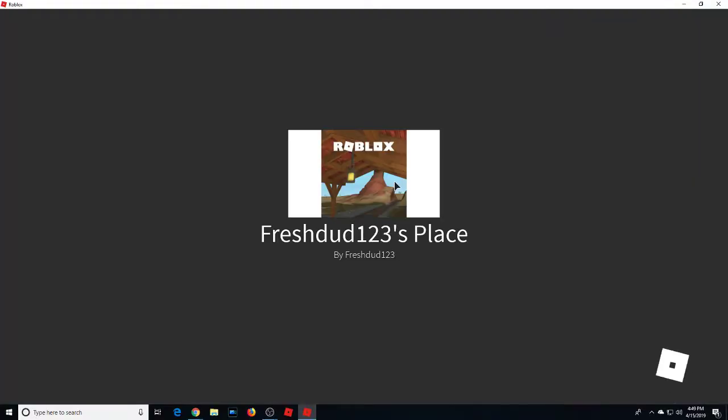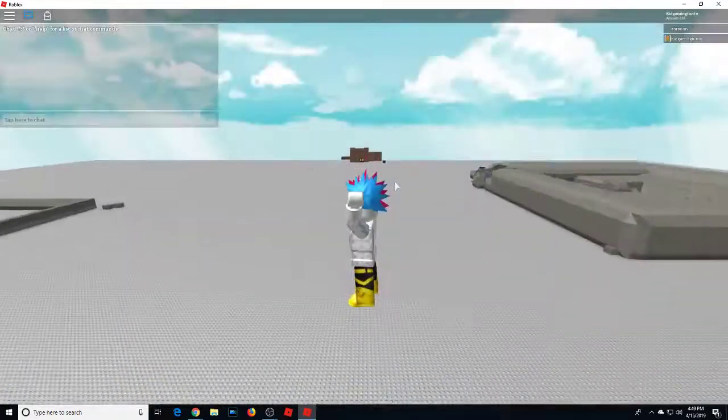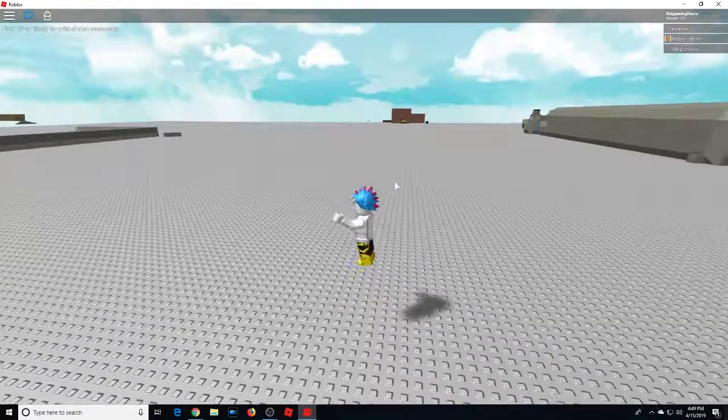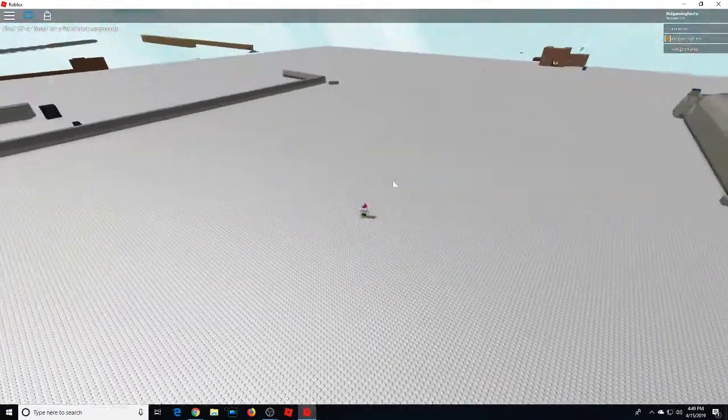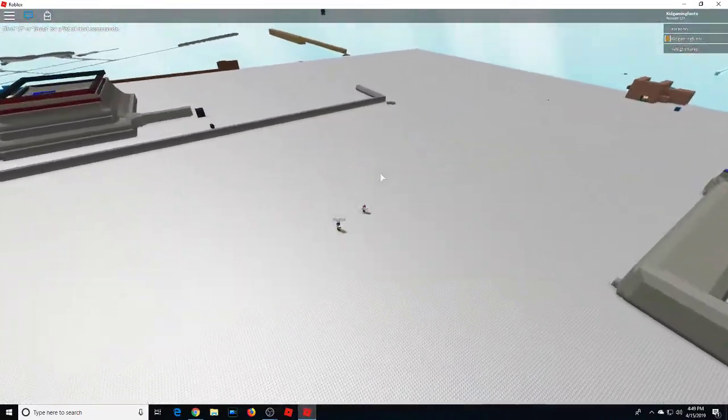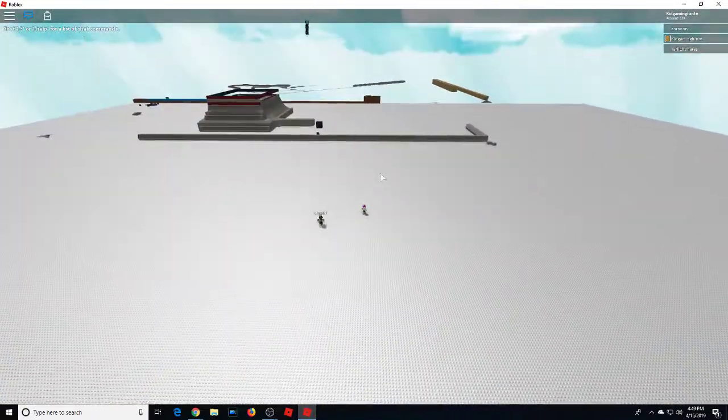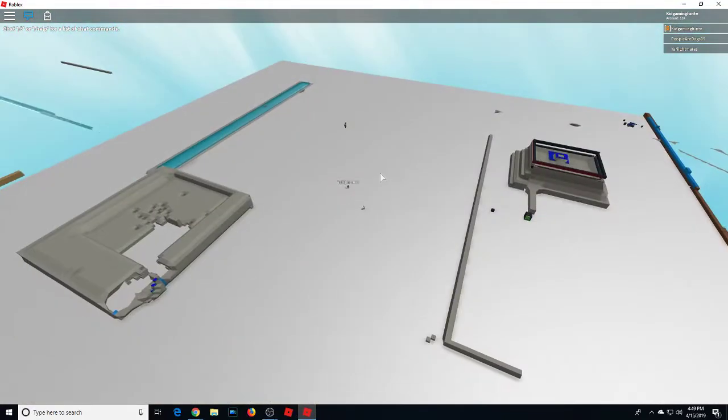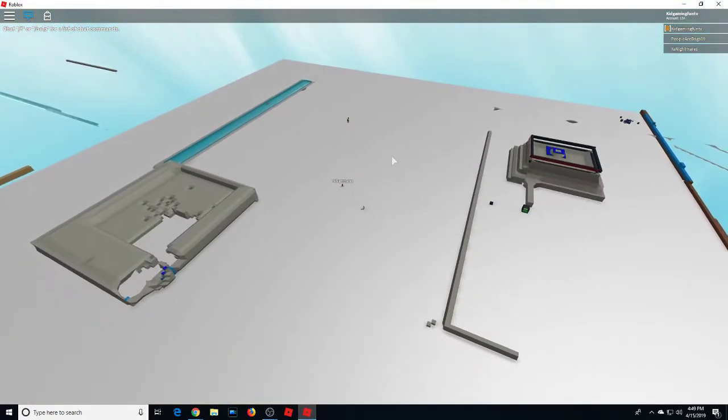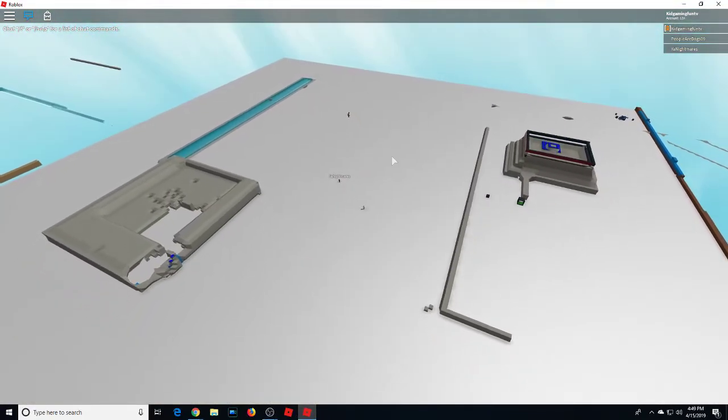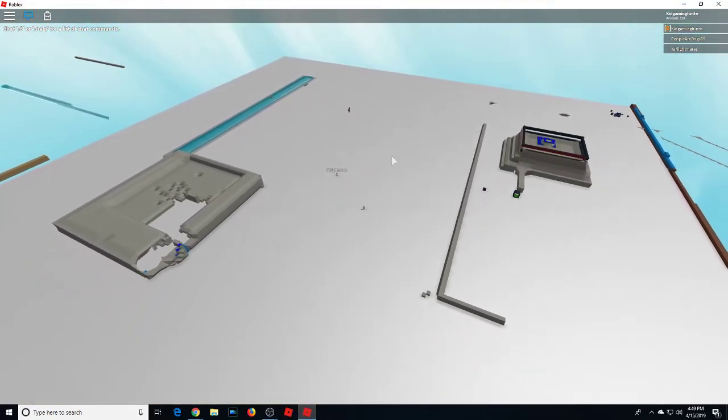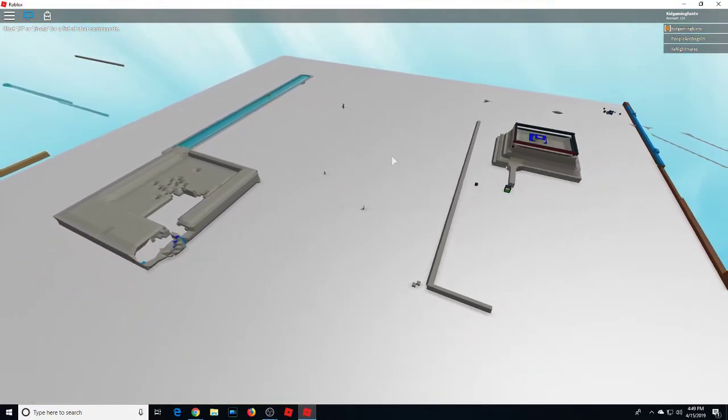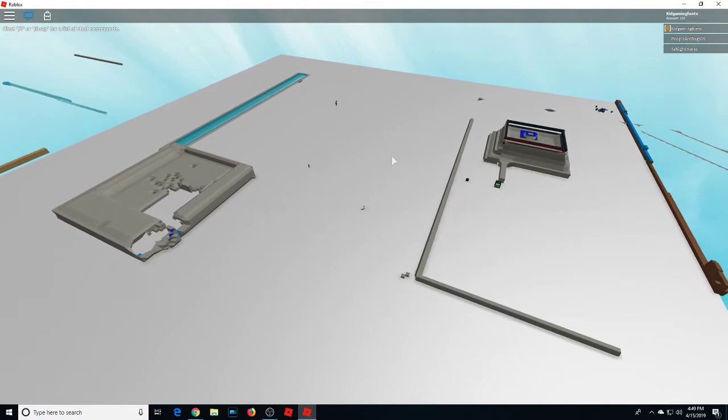But I'm not really pleased then. Okay so here we have Fresh Dude's Place. This looks like, designed a little bit of it, but he didn't really design anything.